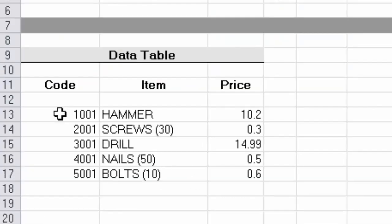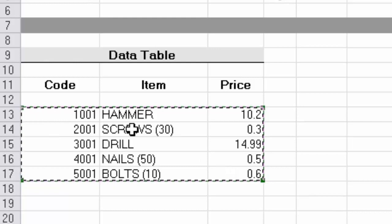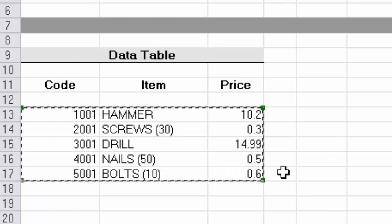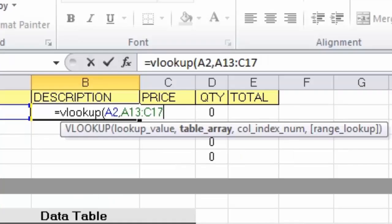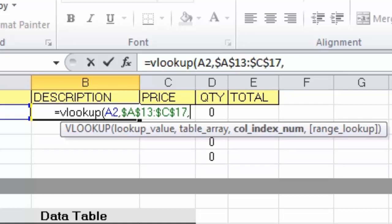Now it wants the table array, which is my table of data. I'm selecting everything from A13 down to C17. If you have column headers, do not select those — just the data. One important thing: I need to make this reference absolute, so I'll press F4 to lock Excel onto that particular block of data. As I copy the formula down, that reference will stay fixed on the table, which is important. Then type a comma again.